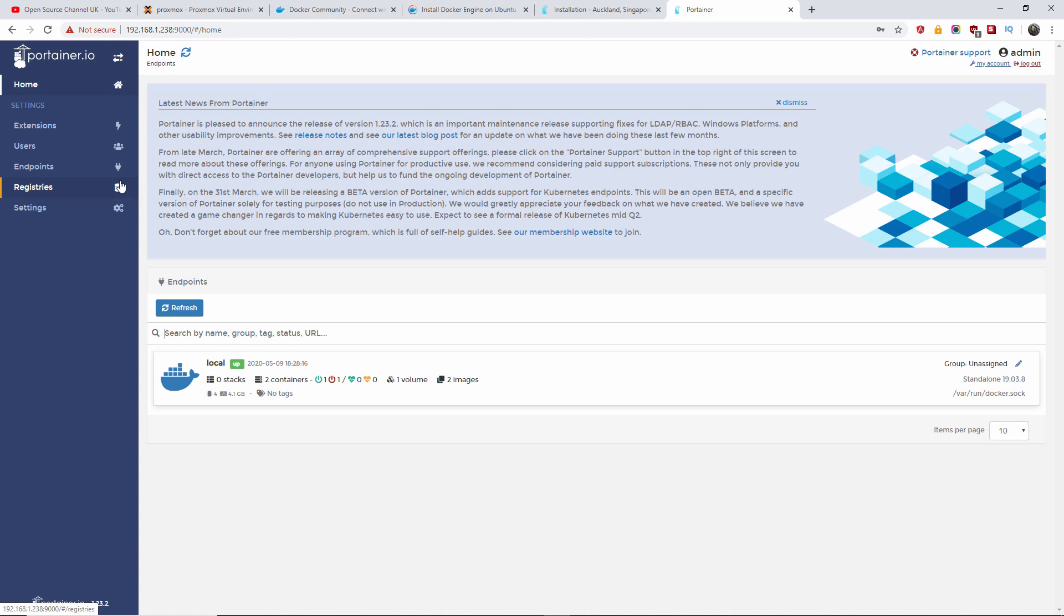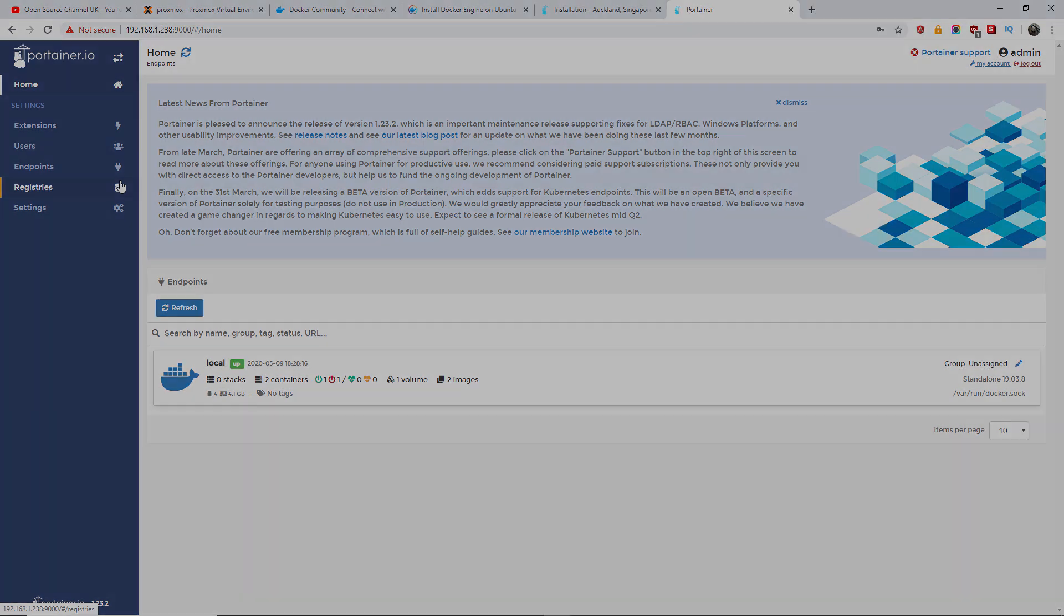It was just to show you that I'm installing Docker and Portainer on my Proxmox. Anyway, thanks again for this very short tutorial on how to install Portainer on Docker. And I'll see you for the next tutorial.